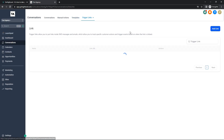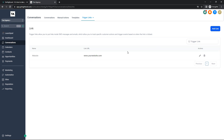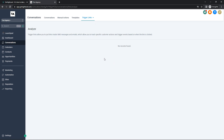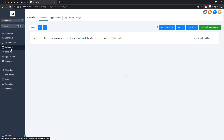You can also add a trigger link. Going to the Trigger Links tab, you can add your own link and create a trigger link — I've created one here under a fake address, www.yourwebsite.com. If I send that in an SMS or email, I can go to Analyze under Trigger Links and any actions or events that happen within that link once clicked will be recorded. As it explains: a trigger link allows you to put links inside SMS messages and emails to track specific customer actions and trigger events based on when the link is clicked, so you can see exactly what they're doing on that link.